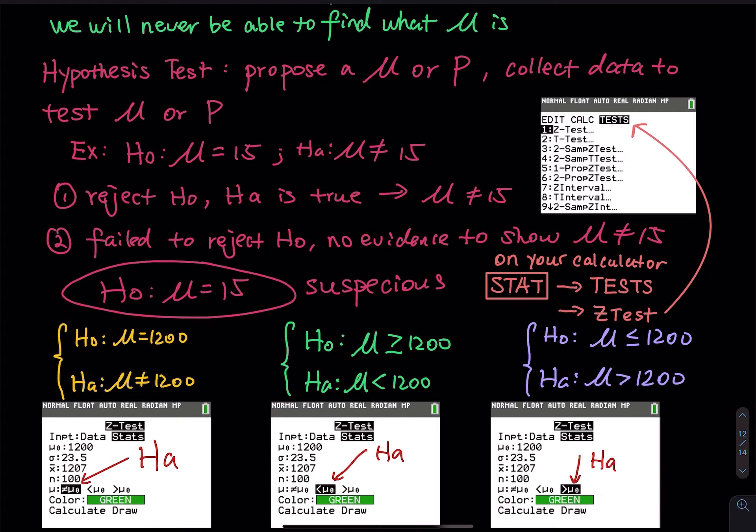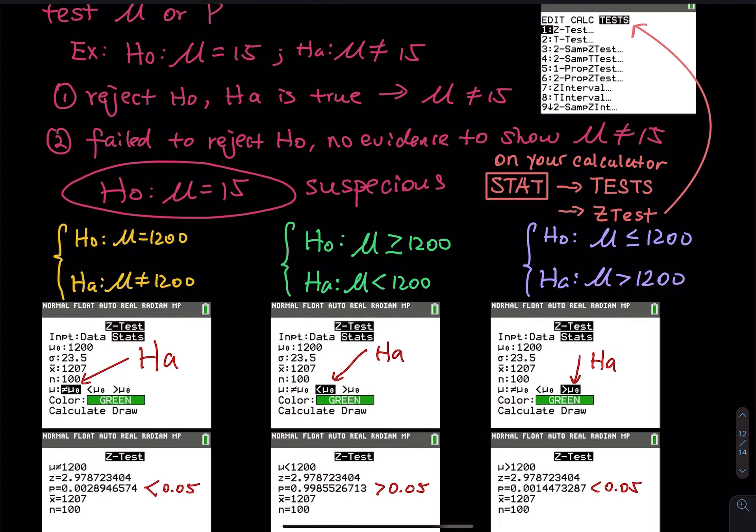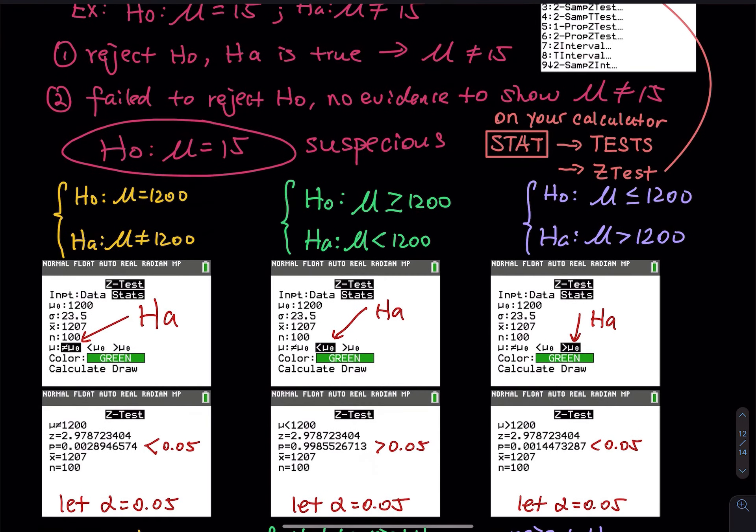By the way, there is no less than or equal to or greater than or equal to in HA because you cannot use equal in HA. So once everything is ready, you calculate and get results.